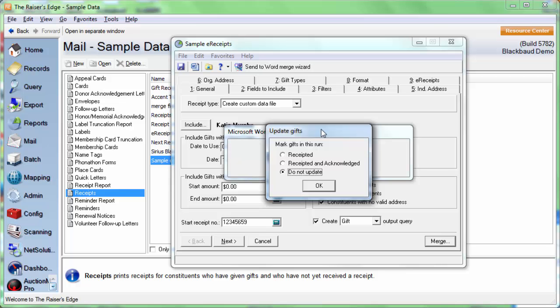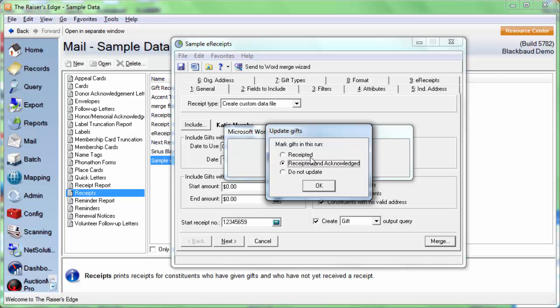The last option that we have to choose is how we're going to mark the gift records. Now at this point, the emails are already going out, so it's very likely that we want to mark them as being receipted. And we also want to update the receipt number. If that's all we want to change, we're going to select the option Receipted. The other option is Receipted and Acknowledged. So we can update the receipt number field, the receipt status, and we can also mark it acknowledged at the same time if you want this receipt to also work like a thank you letter. We also have the option to mark Do Not Update. But again, as I mentioned, we are actually sending the receipts now, so we probably do want to at least mark them as receipted. Go ahead and mark mine as receipted and click OK.